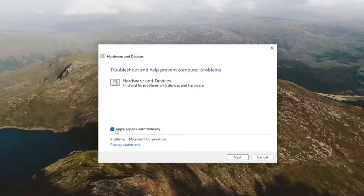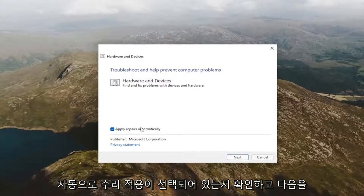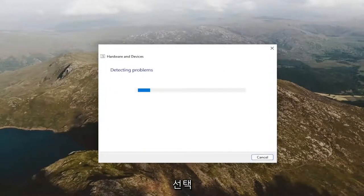You can close out of the command prompt at this time. Select the advance button and make sure apply repairs automatically is checkmarked, and then select next.